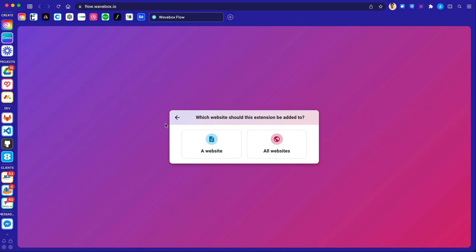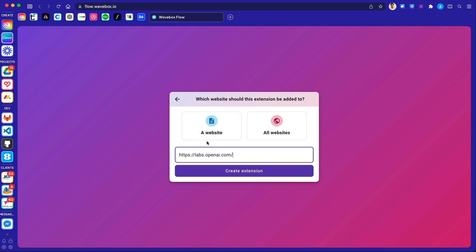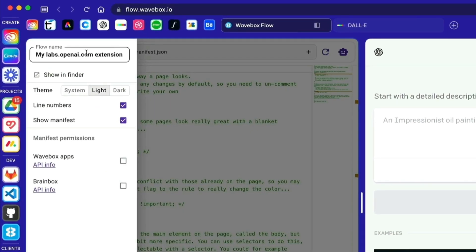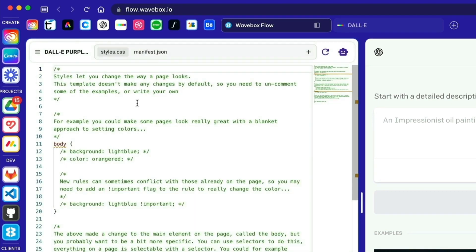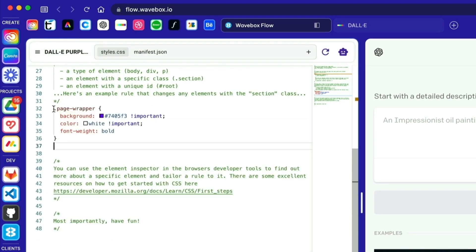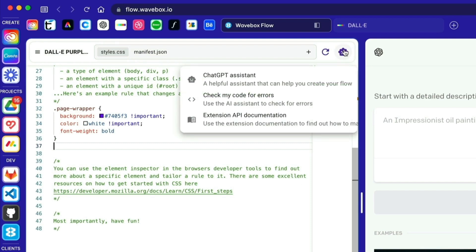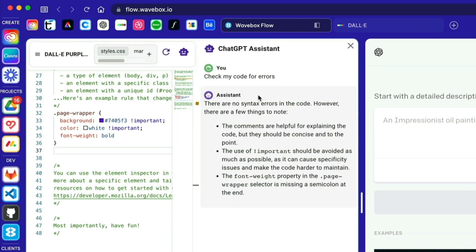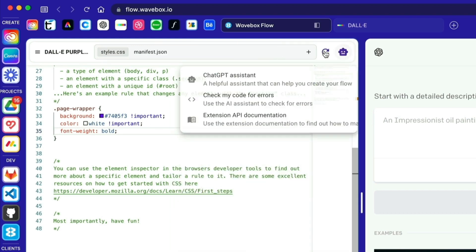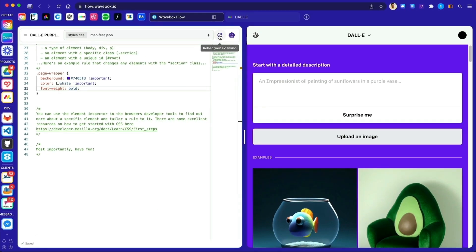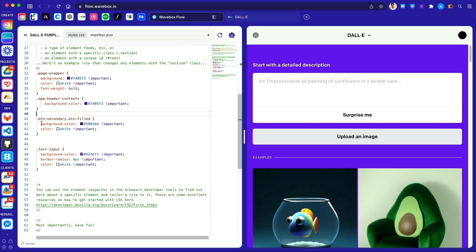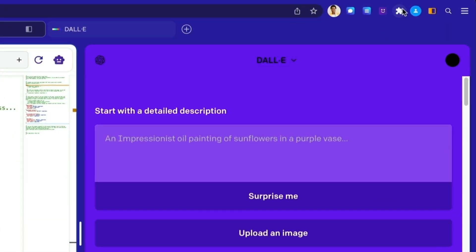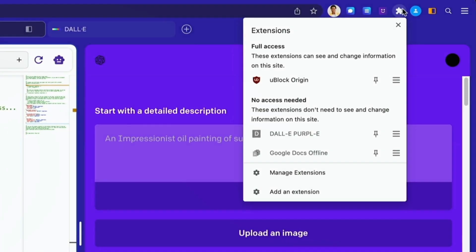Staying with ChatGPT, we also introduced Wavebox Flow, our open-source Chromium extension builder to help you customize your web pages with new features. The builder uses Brainbox Assistant to provide help with checking and suggesting code so you can get the results you want. With the help of Flow, you and your team can create custom extensions that you won't find in the Chrome Web Store. Head over to the blog to learn more about Flow or visit the project on GitHub.